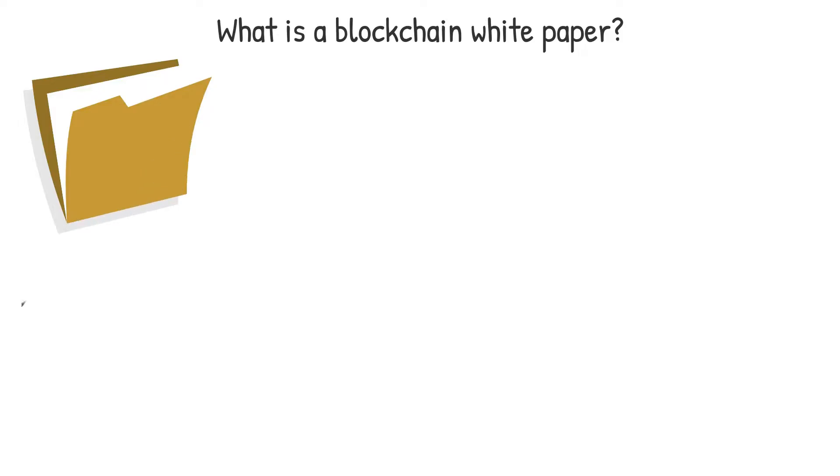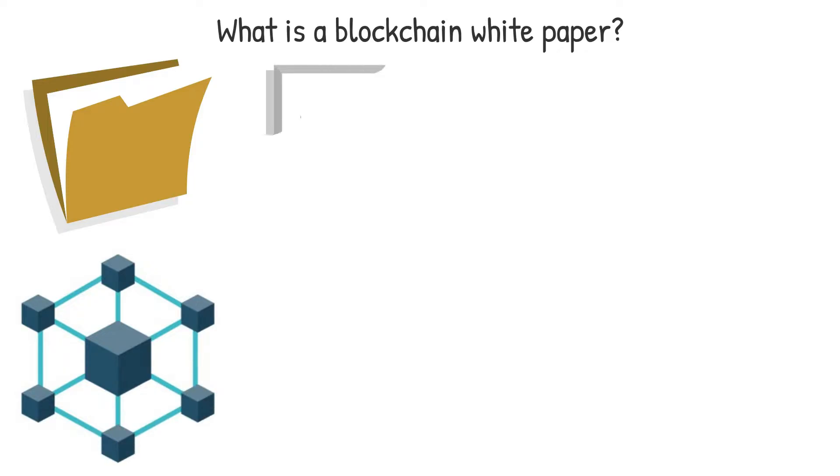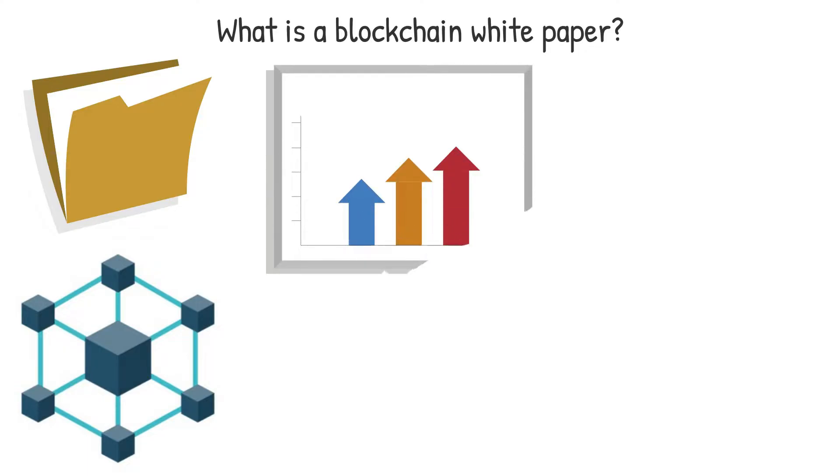White papers for blockchain projects may be seen as a manifesto for the project and they usually include thorough technical explanations and a roadmap for the future to persuade potential investors of its worth. They frequently use statistics, infographics and facts to persuade potential investors to purchase the cryptocurrency.